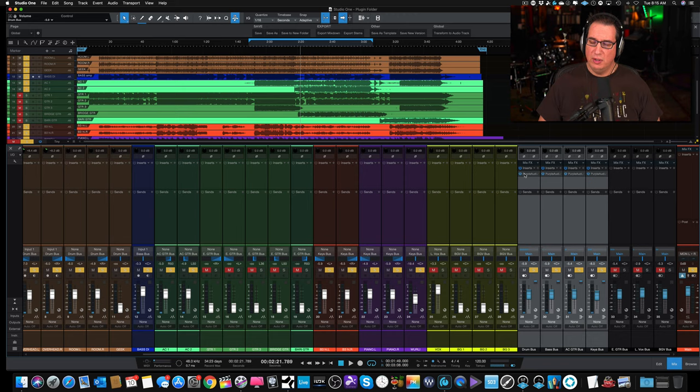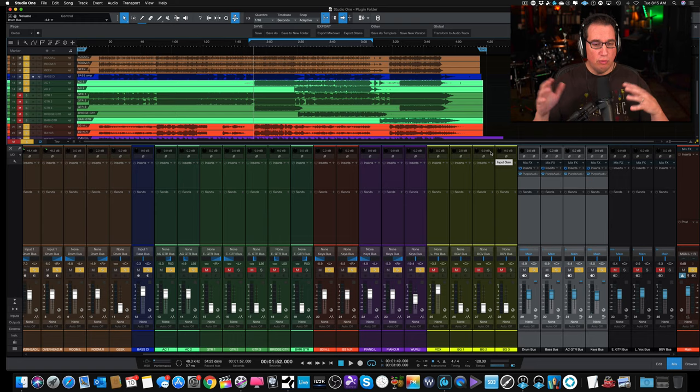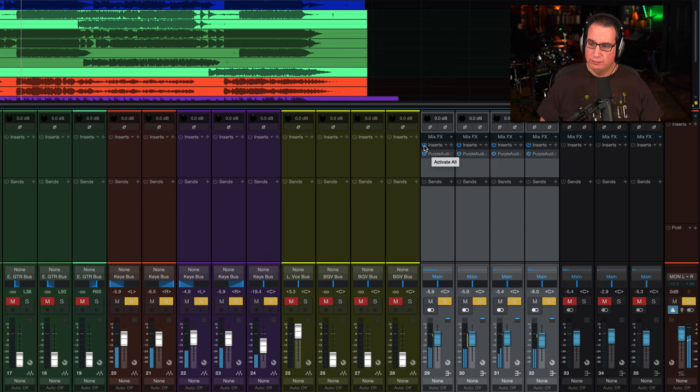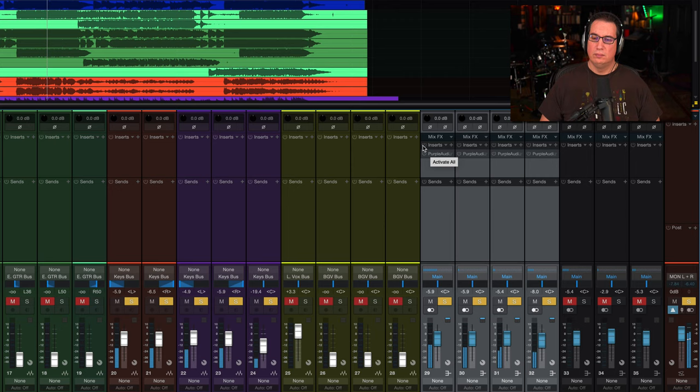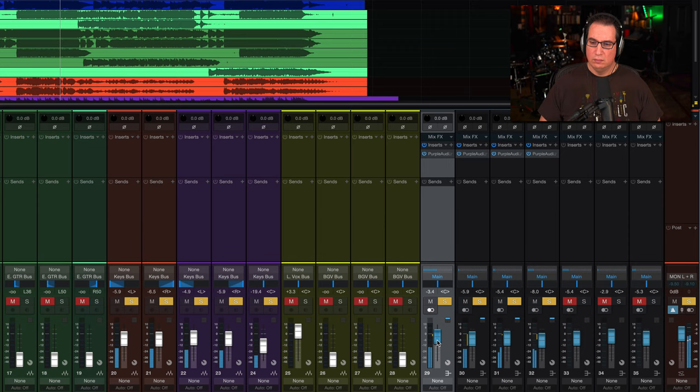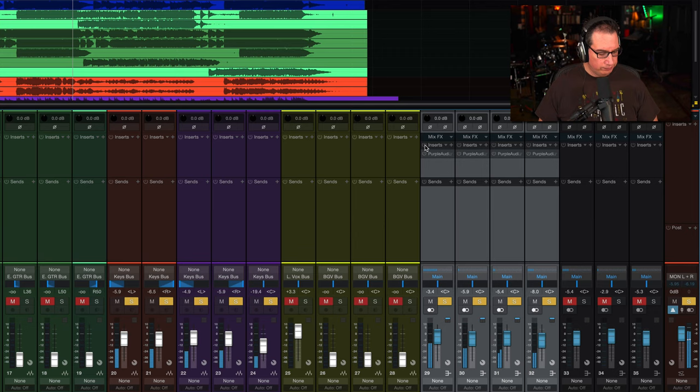So now let's listen to the cumulative effect across these four tracks. I'm going to take it away, I'll start with it in and then I'll pull it away and bring it back and you can hear what the overall effect of this Purple Audio is doing. Before.